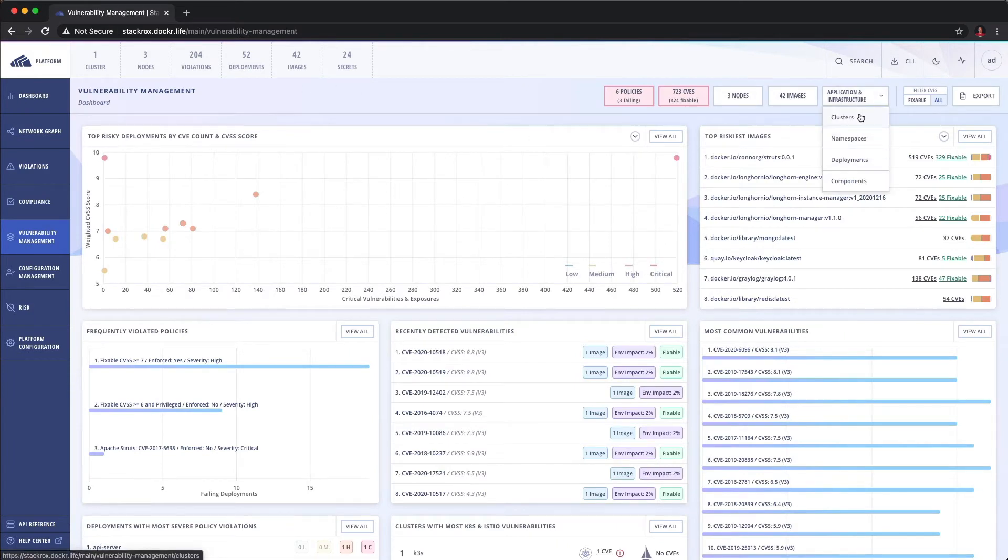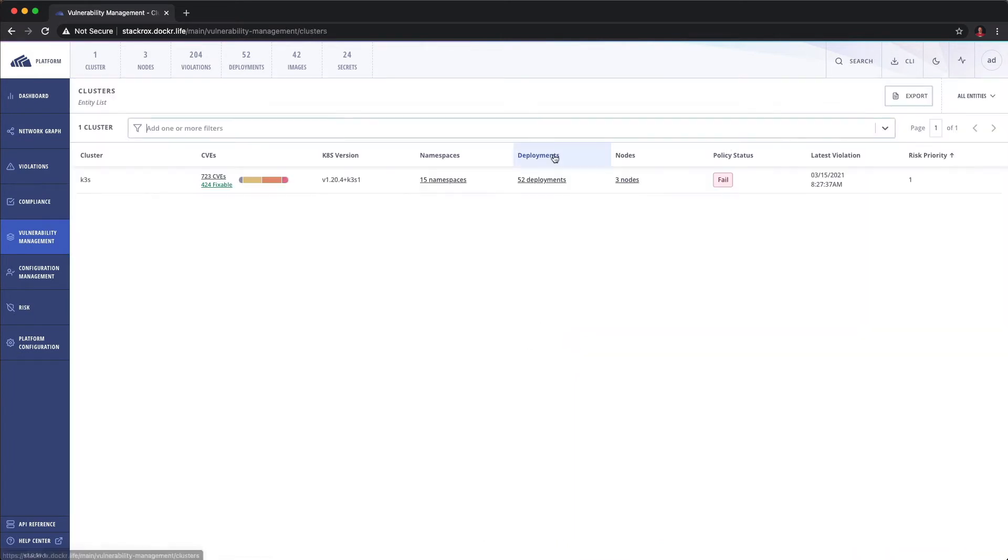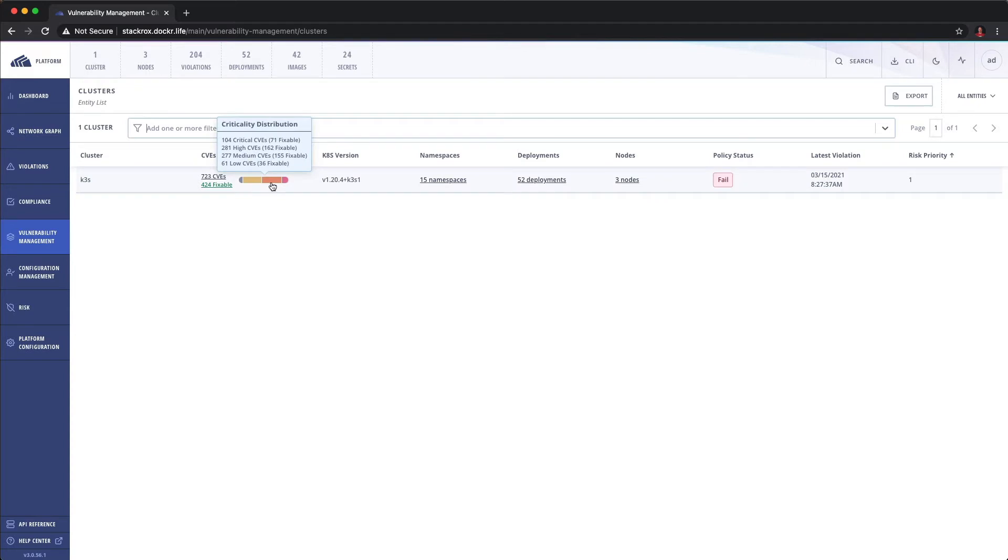We can even parse it by clusters because part of the architecture allows us to break these components up where we can run sensor bundles on other clusters. So we can run the basically the platform in spoke and hub, or I prefer to run it in decoupled. So one full deployment per cluster. And that way it gives you a little more control.